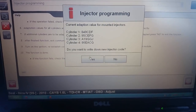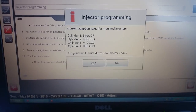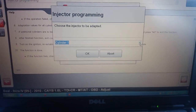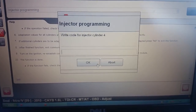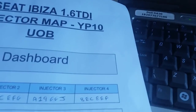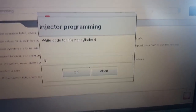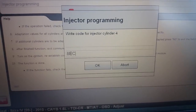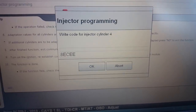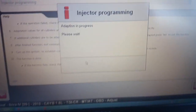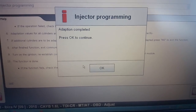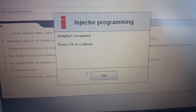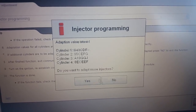Press yes and select cylinder number 4, press OK. The code for this one is: 8, E for Echo, C for Charlie, Echo, Echo, Foxtrot. Press OK — just programming that injector code in now — and it's done successfully. You can press OK to continue.